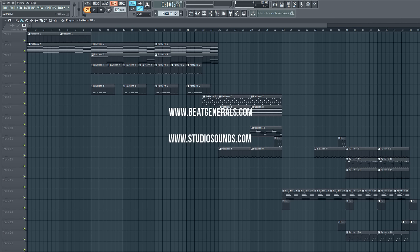You can check it out at www.beatgenerals.com. Now all the different VST presets and a lot of the drums were provided by www.studiosounds.com, so definitely check that website out, re-up on your sounds, a lot of different selections on there. But without further talking let's go ahead and take a listen to the beat.